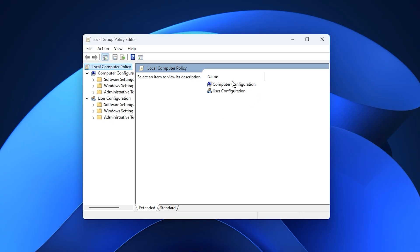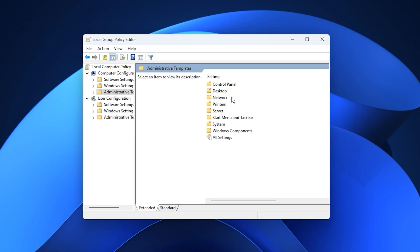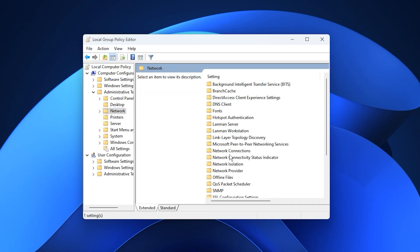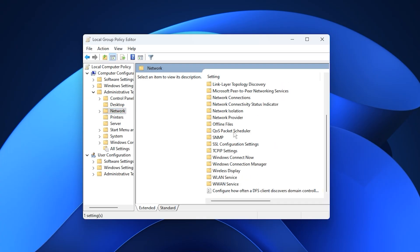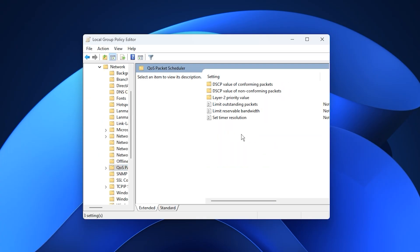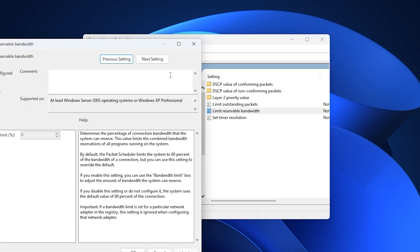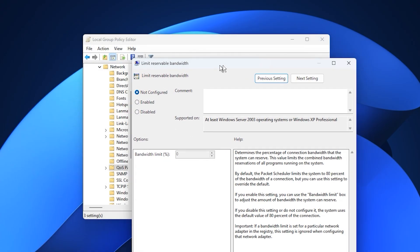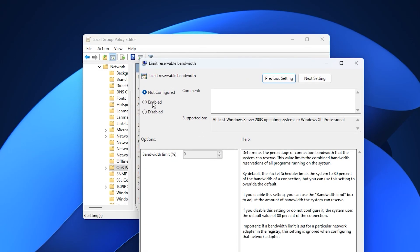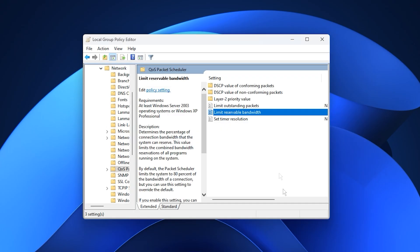Once inside, go to Computer Configuration, then Administrative Templates, Network, and finally QoS Packet Scheduler. Locate Limit Reservable Bandwidth, open it, set it to Enabled, and change the bandwidth limit from 20% to 10%. It means you will put the value of 90. Apply the settings, confirm, and close everything.